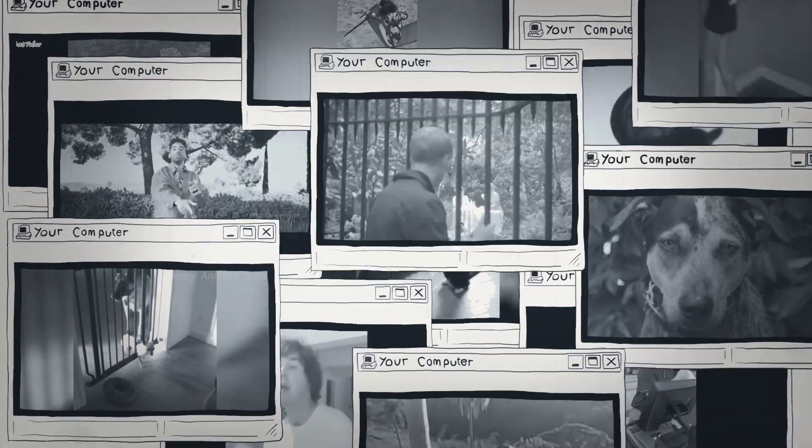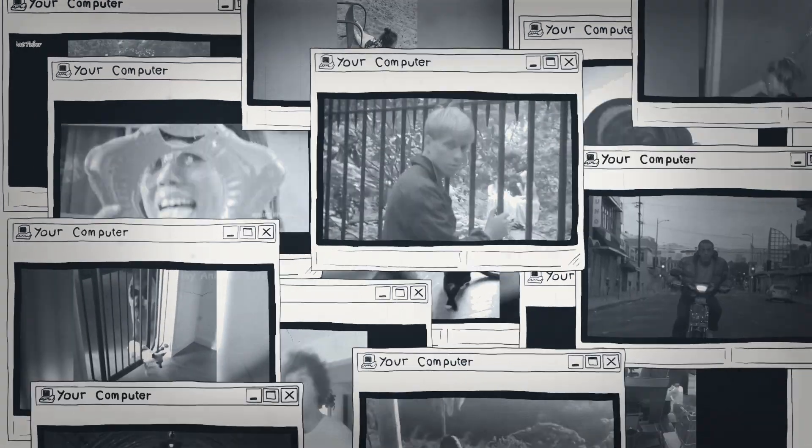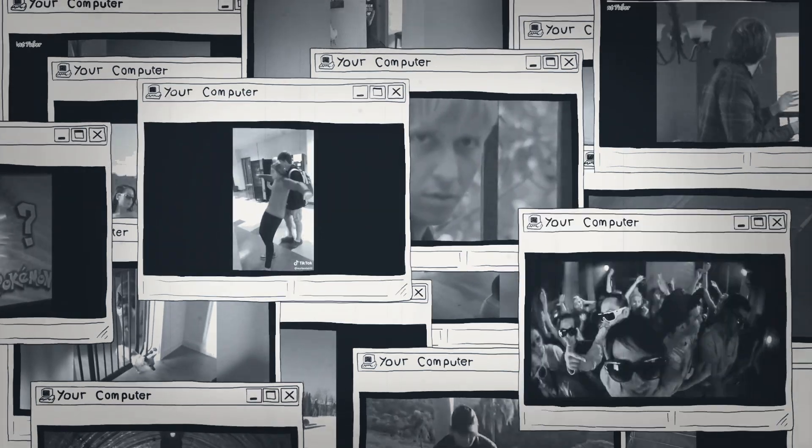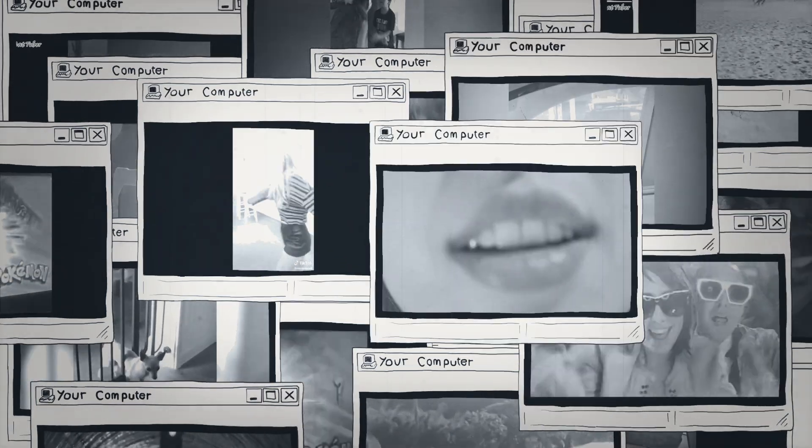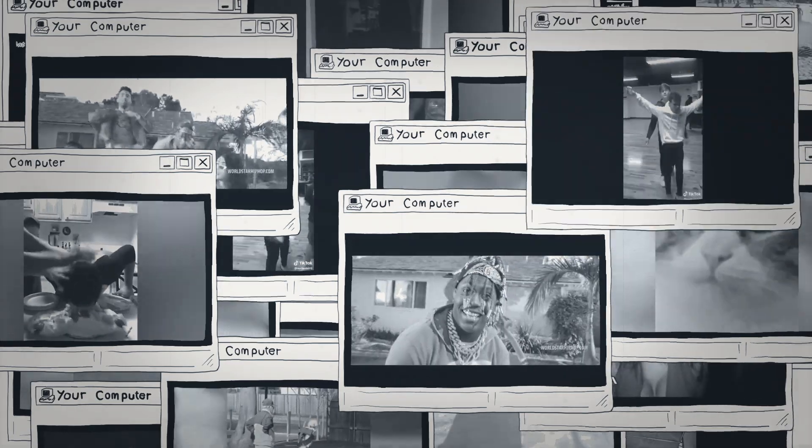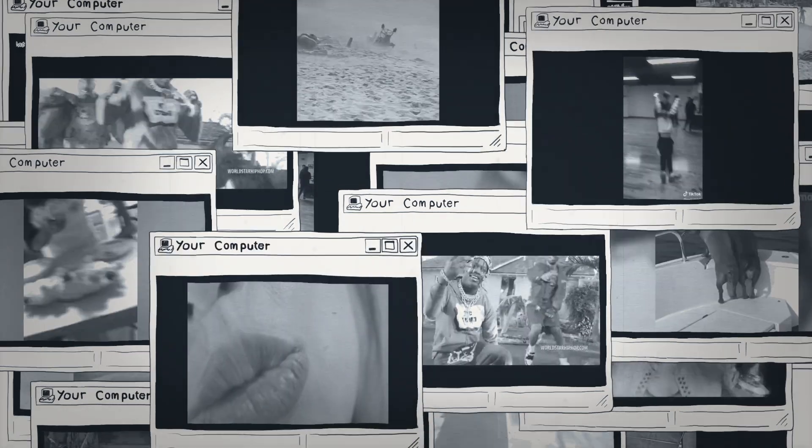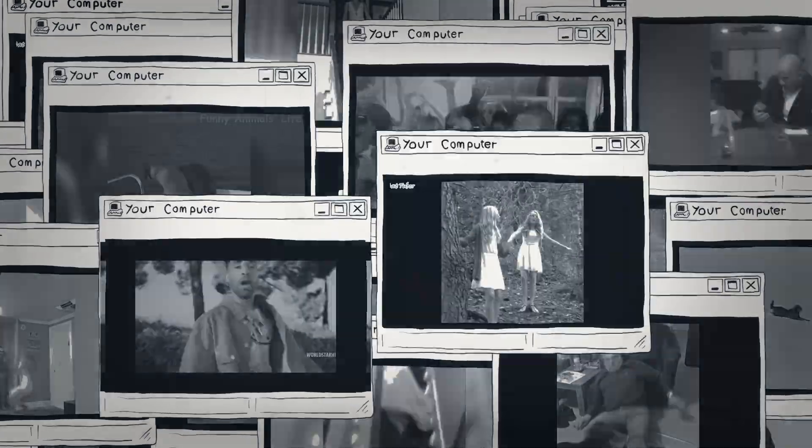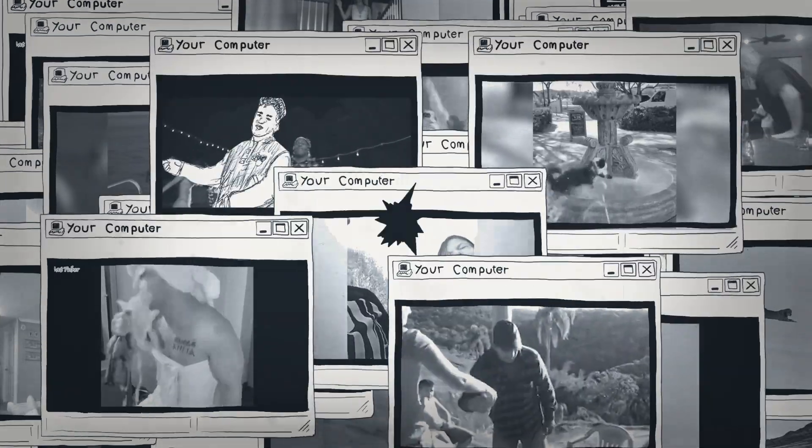But with this access comes new challenges for independent artists. Music distribution is opaque. The process is complicated and mechanical. Art is commodified. The noise is deafening.